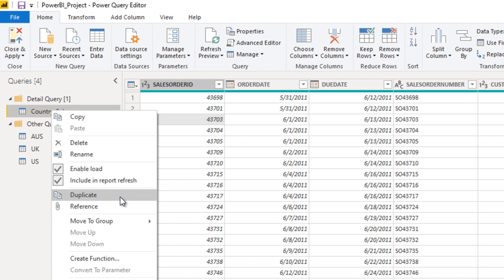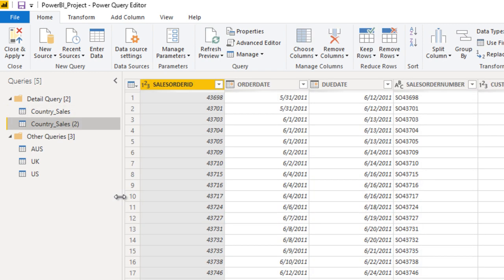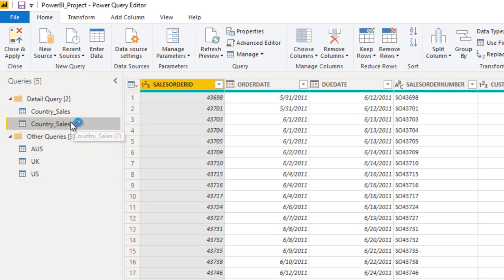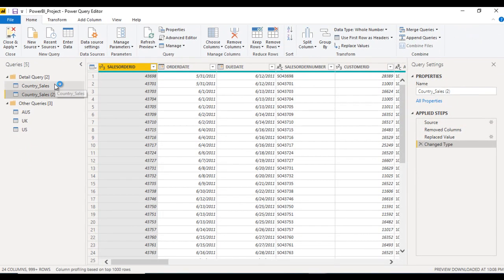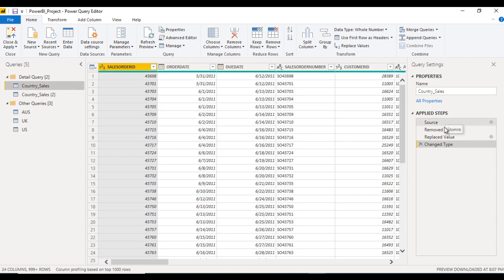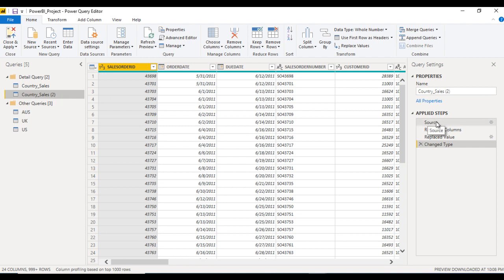Click on duplicate and we will see. When we create the duplicate, it creates a copy of the country sales table and all the applied steps are available here. In our main query we are having these steps, and in country sales 2, which is our duplicate query, we have the same steps — we can see them inside the applied steps.